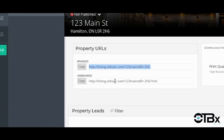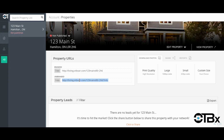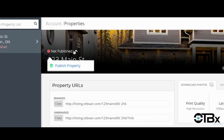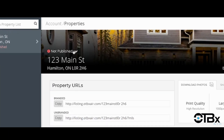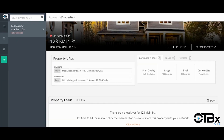This is where you will find both the branded and unbranded link to share publicly. If you don't want the website to appear publicly, simply click the publish tab and change it to not published. You can turn the public facing website portion on or off at any time by using this feature. You can also download photos directly from here by clicking on download photos, and can do so in different sizes.